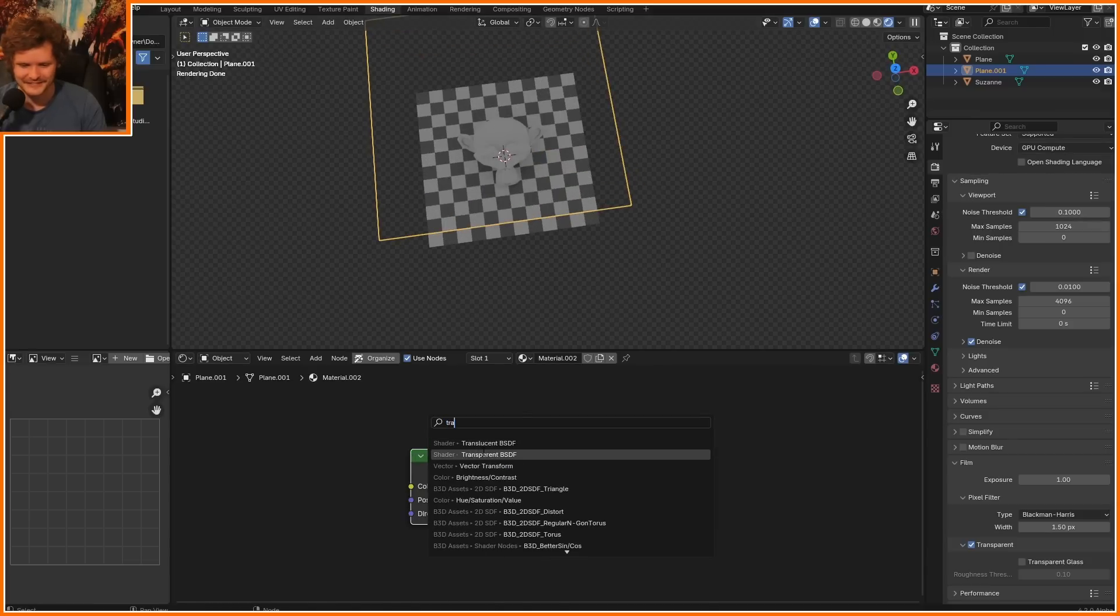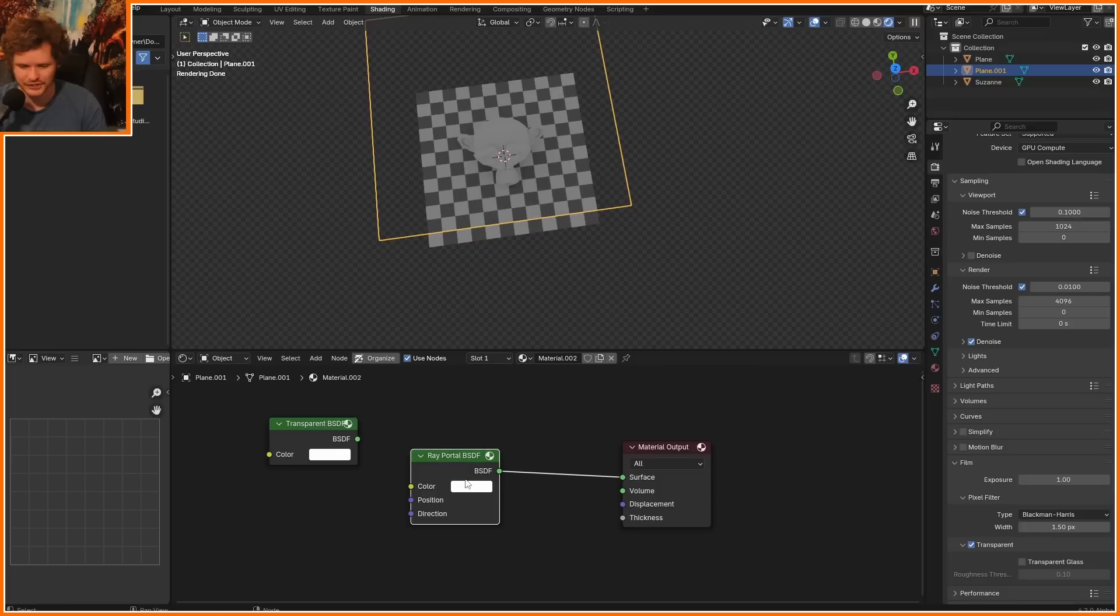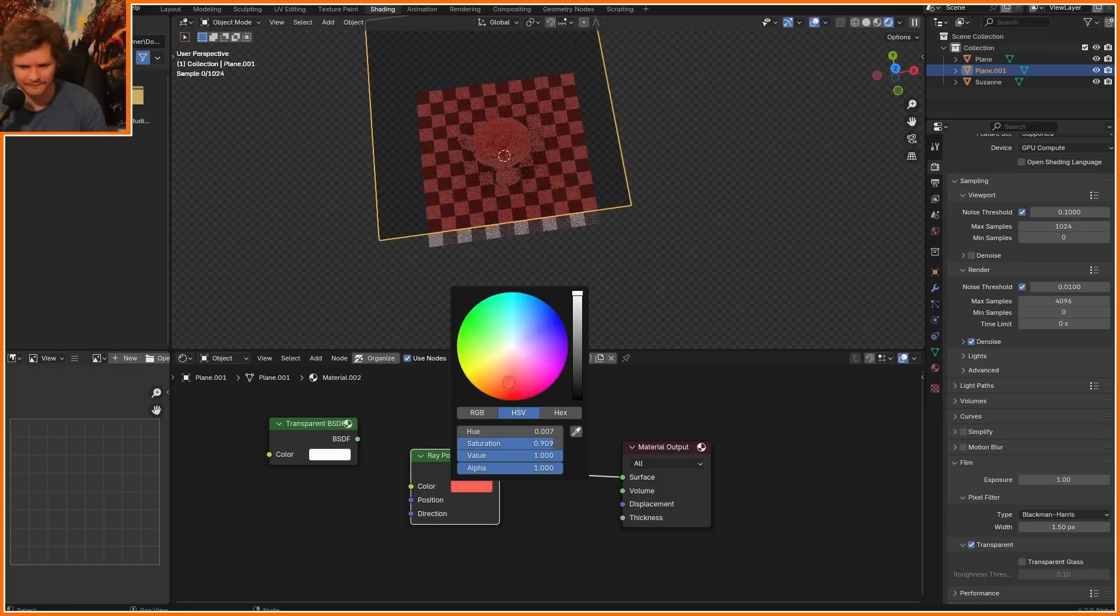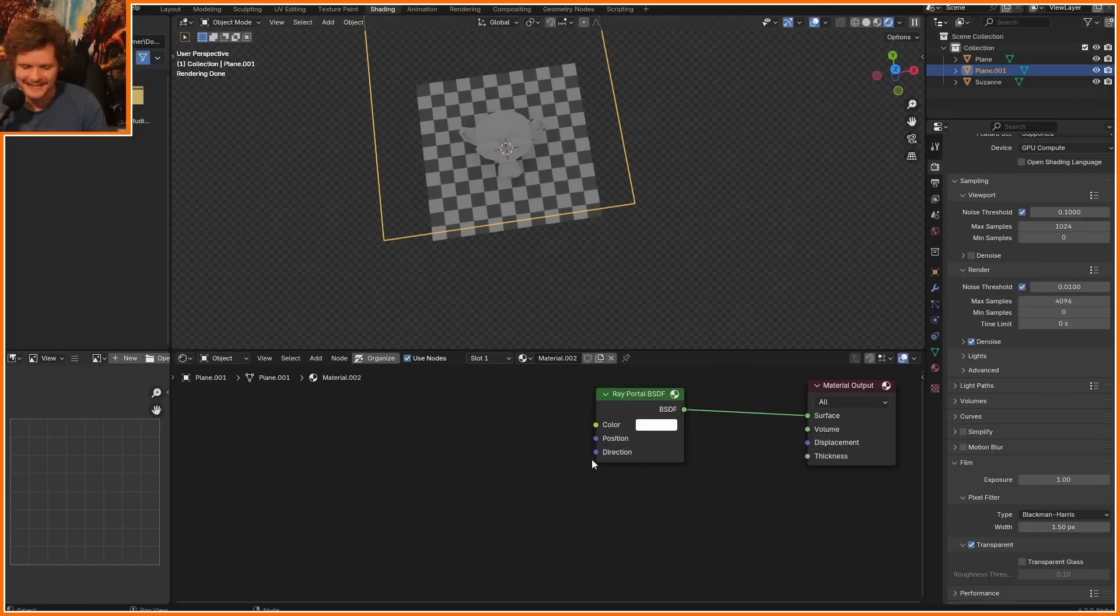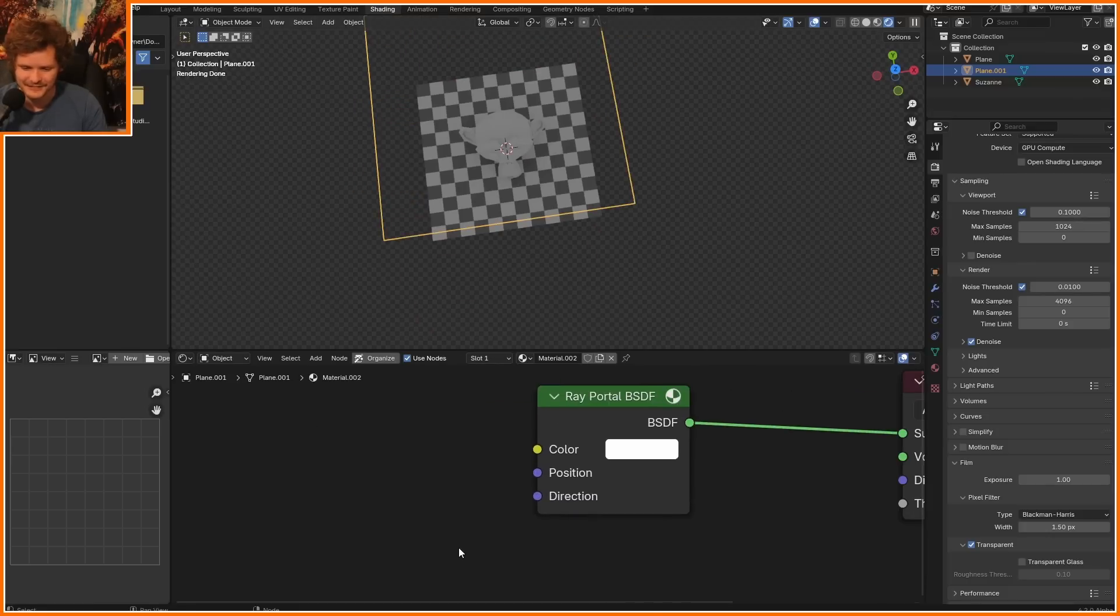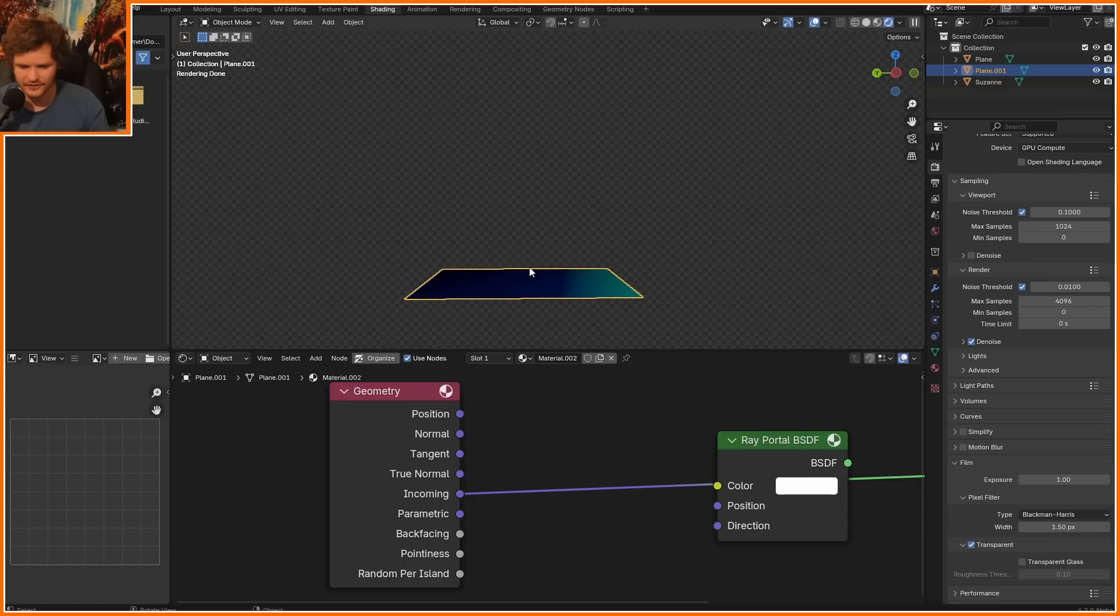In fact, it's actually exactly the same as a transparent BSDF when you do not change the settings, except for you can tint kind of this like window. The name of the game is figuring out what direction and position do, and figuring out how to exploit them.